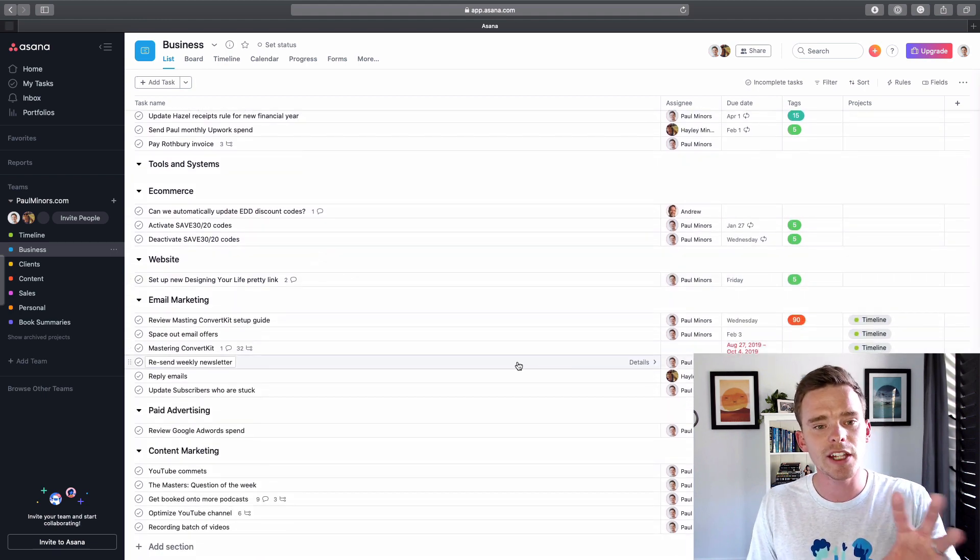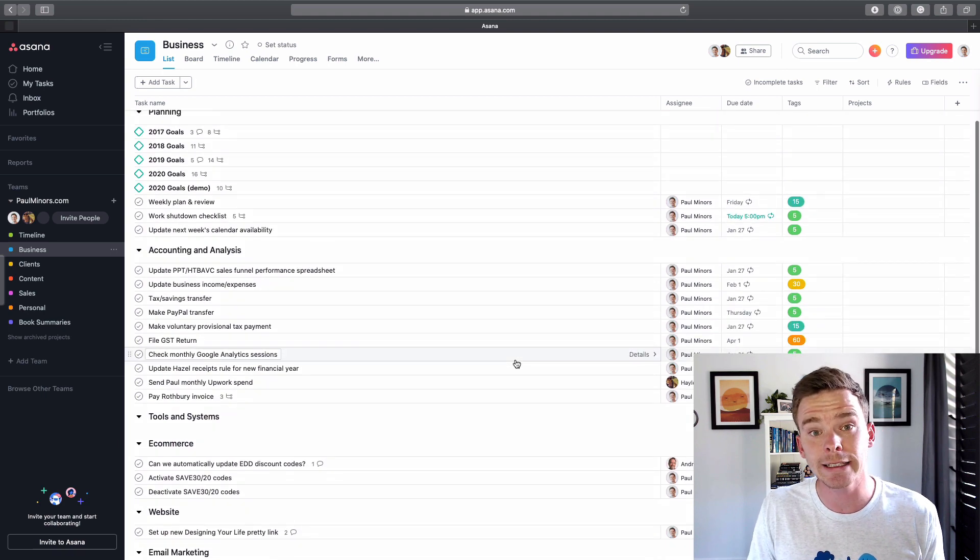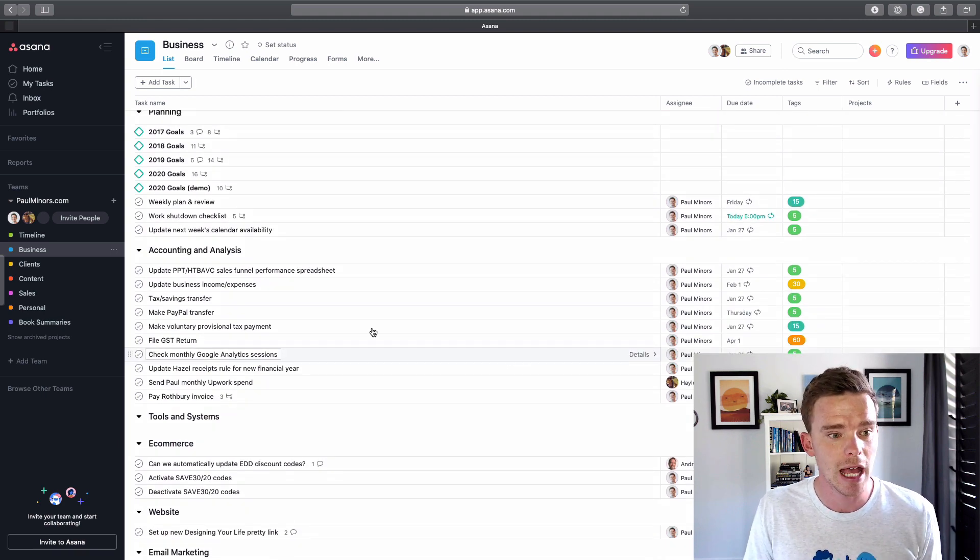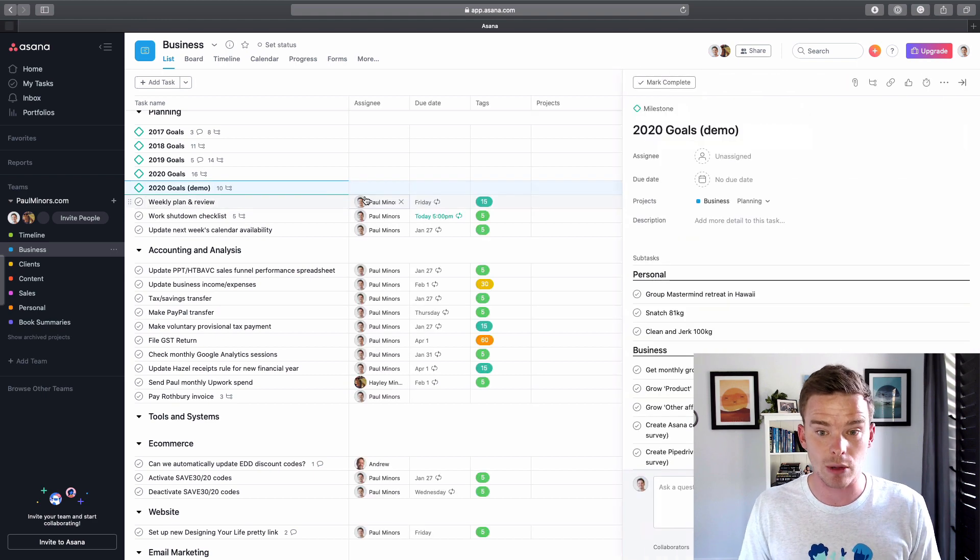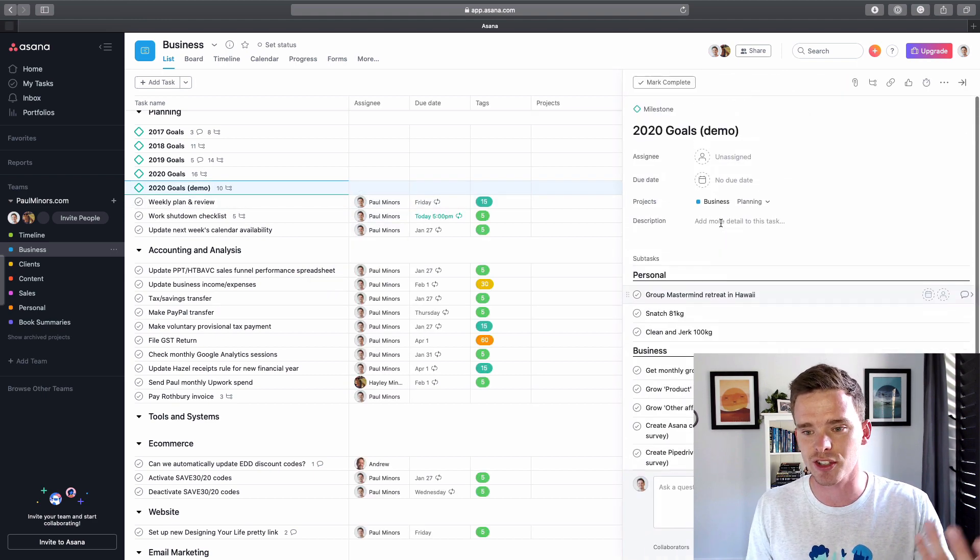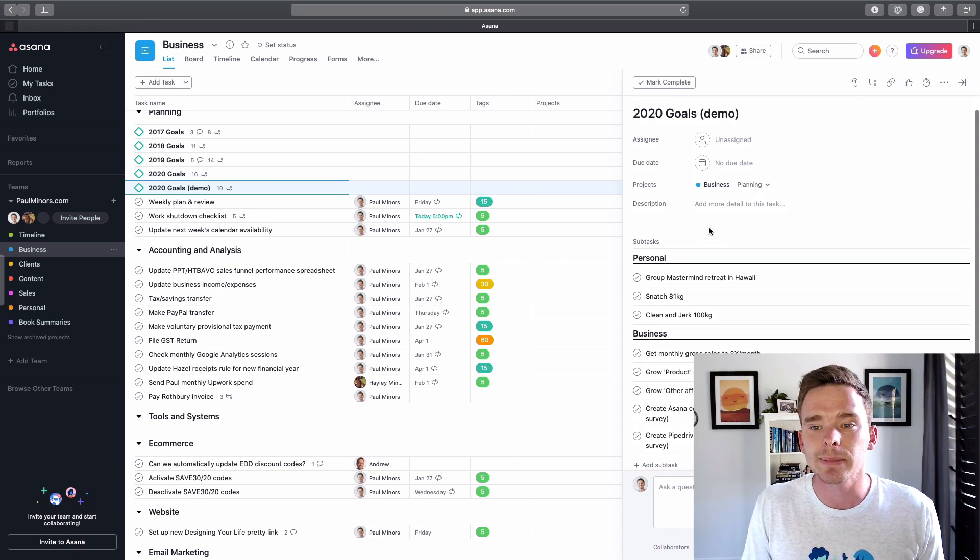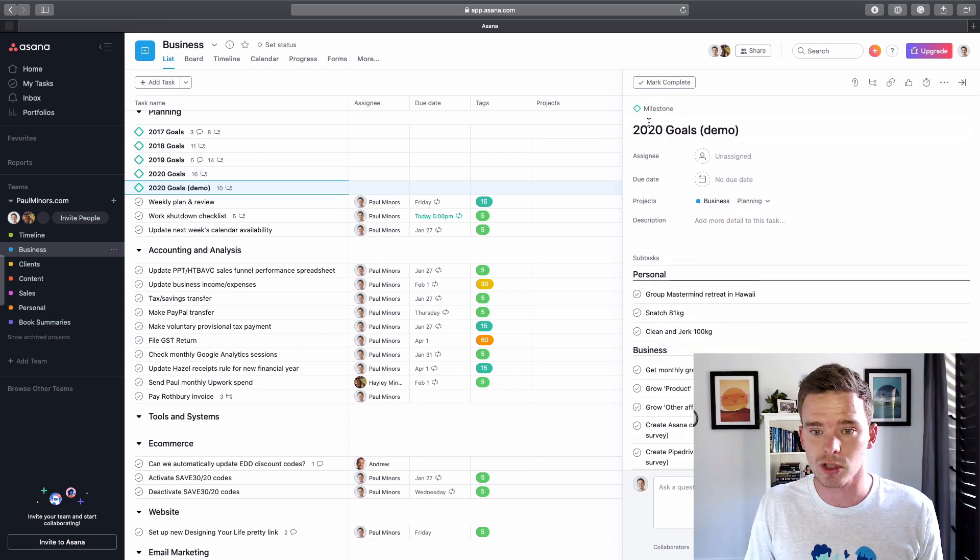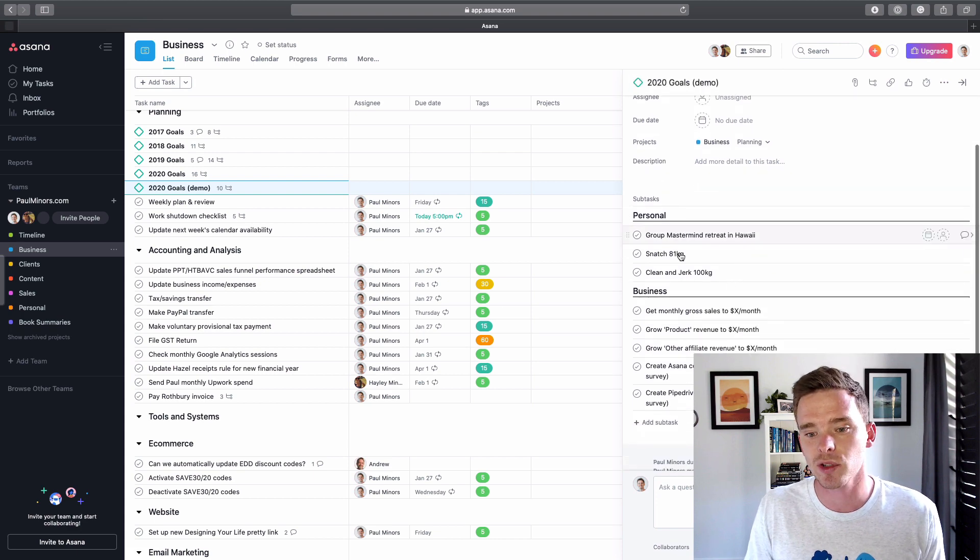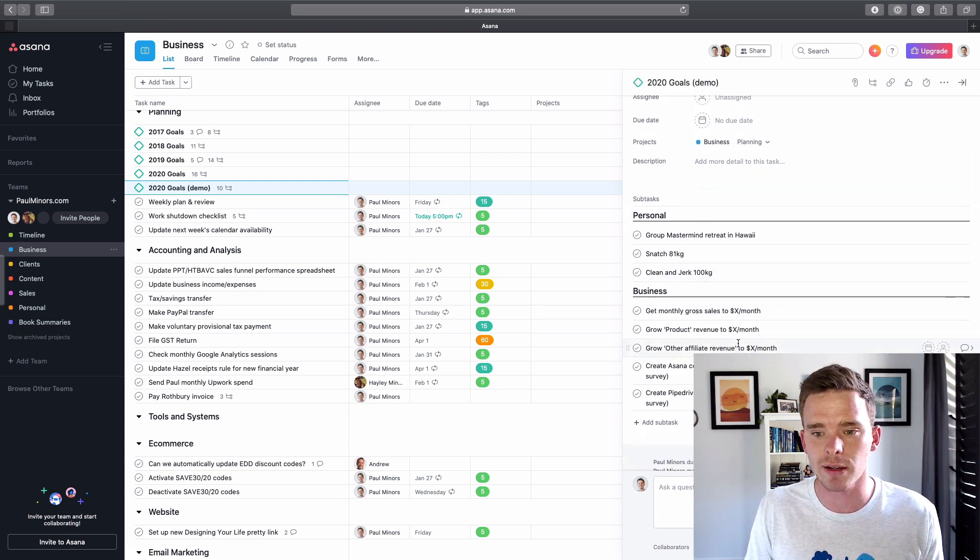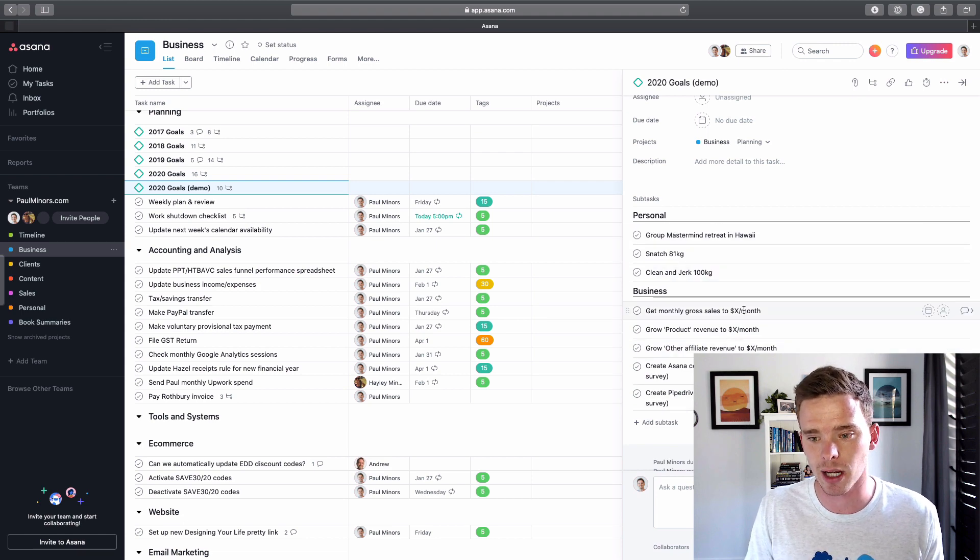And so this project is not really a project, it's more of a container for tasks and things that I need to do. And actually I'll take this opportunity to point out some goal planning that I do in Asana as well. So here's just an example. These aren't real goals, or some of them are. But yeah, how I do goals is I have a 2020 goal set up as a milestone. And then I've got some personal and some business goals of things that I want to achieve.